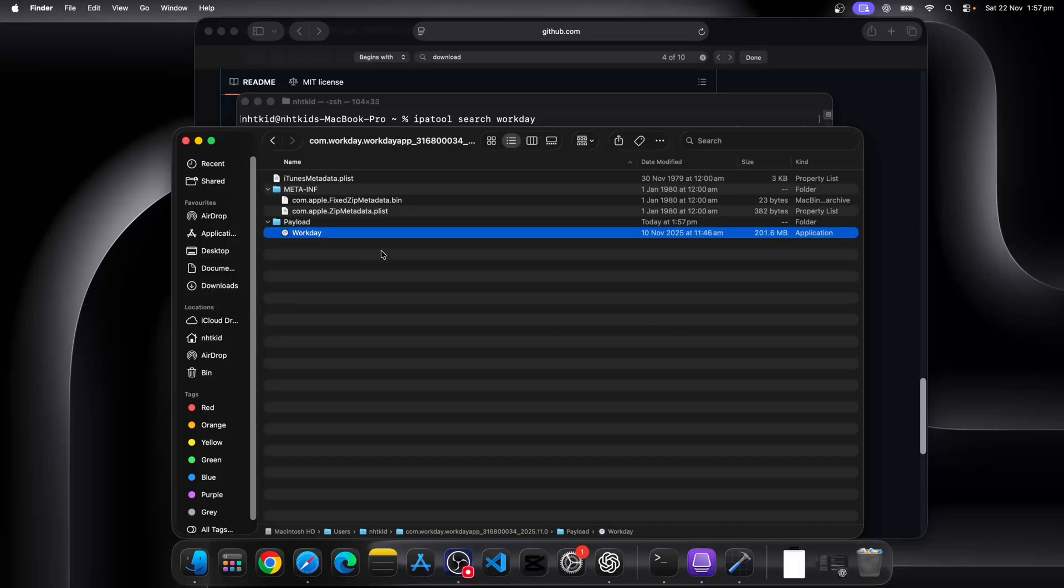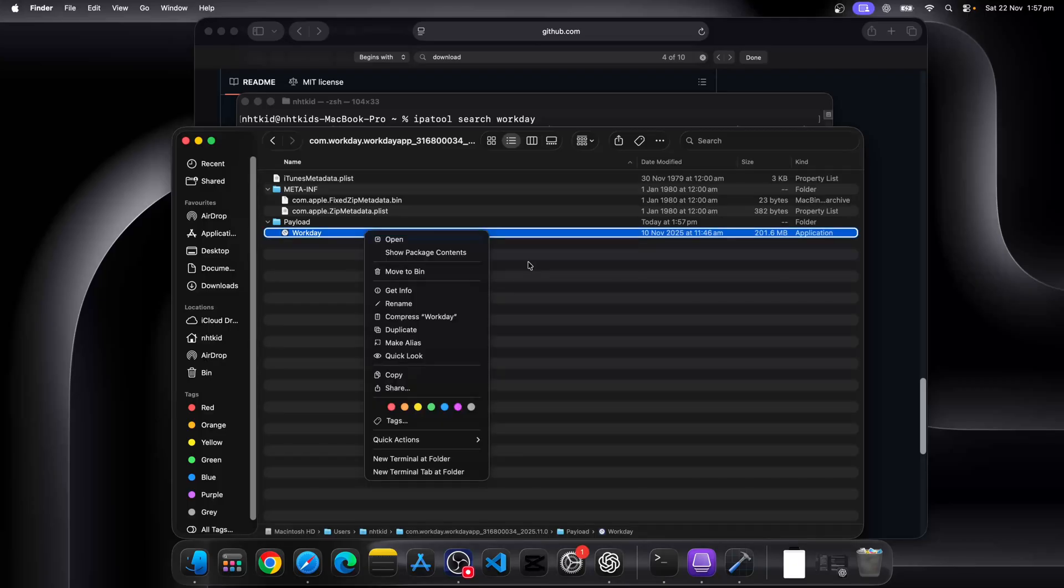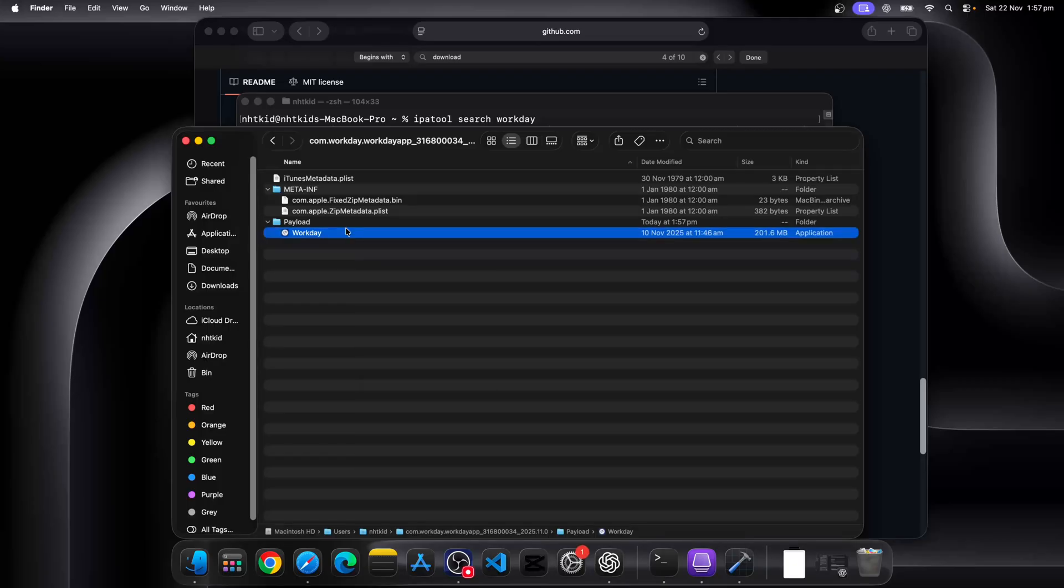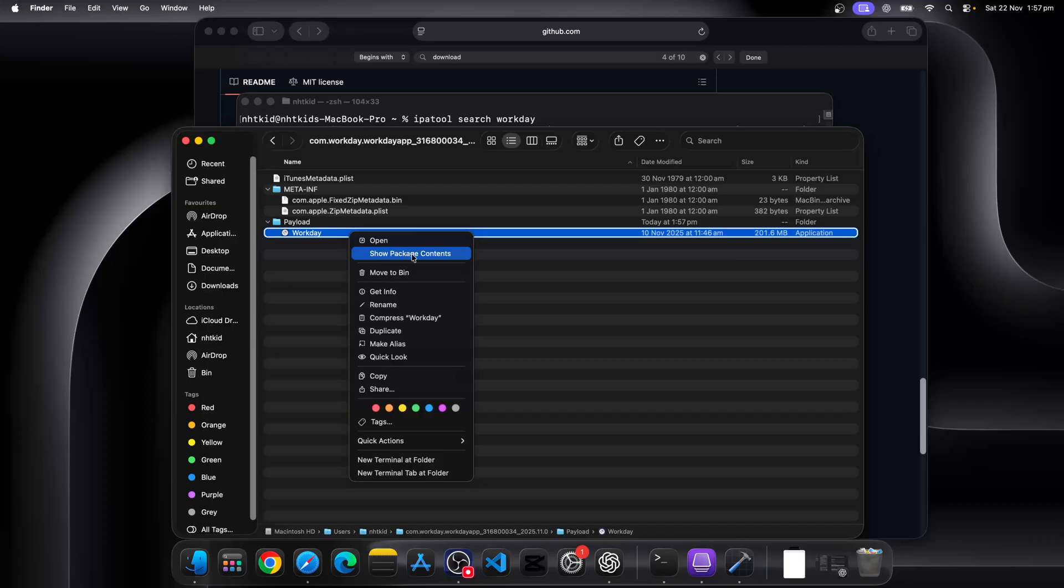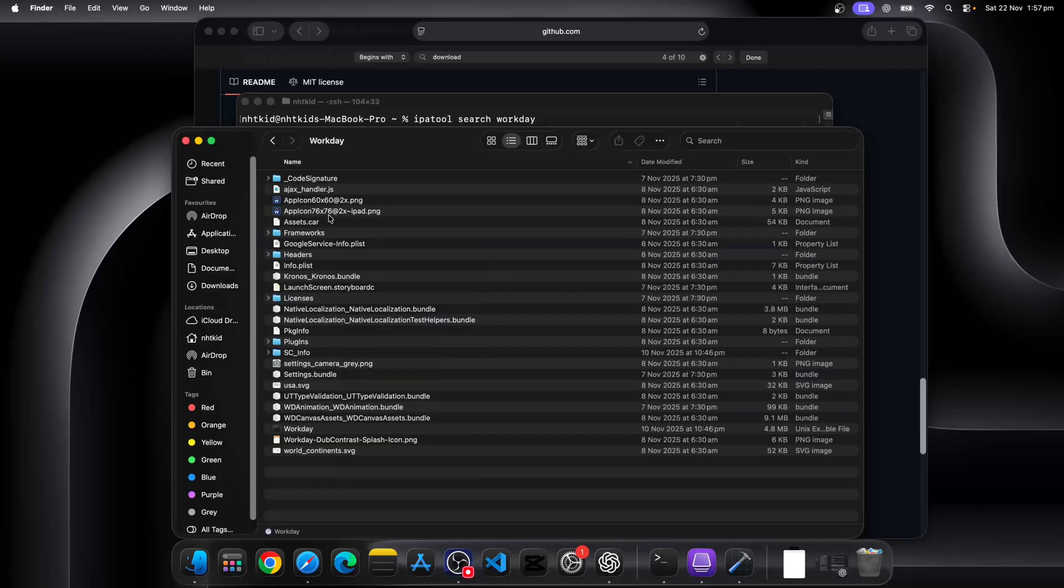Now you can't see what's in this folder, but you can right click it and just go show package contents. That should give you everything under this app.